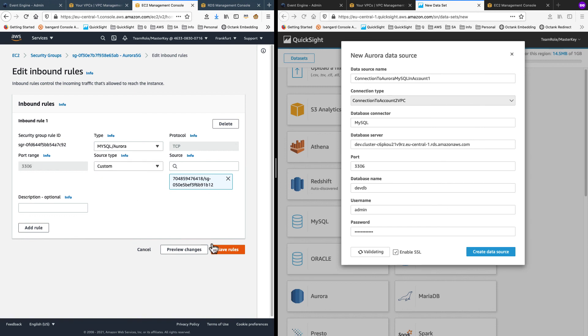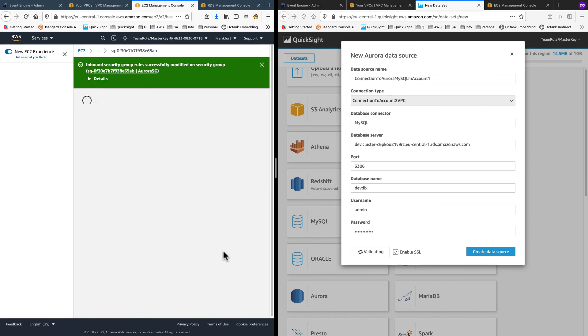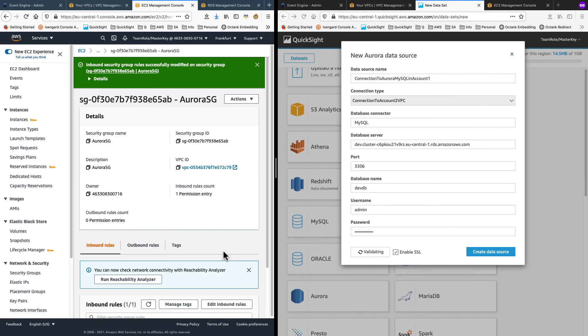So let's go back and shift this back to MySQL in the inbound rules on Aurora site. Save that. And in few seconds, we should see this connection being validated again.